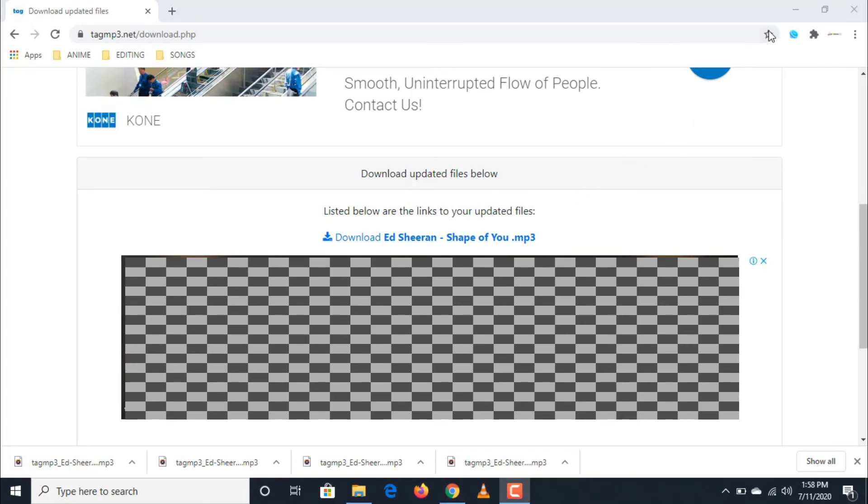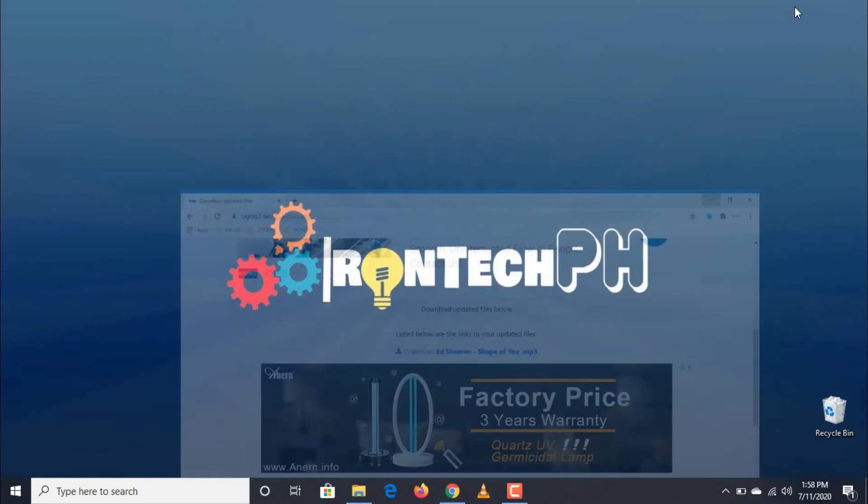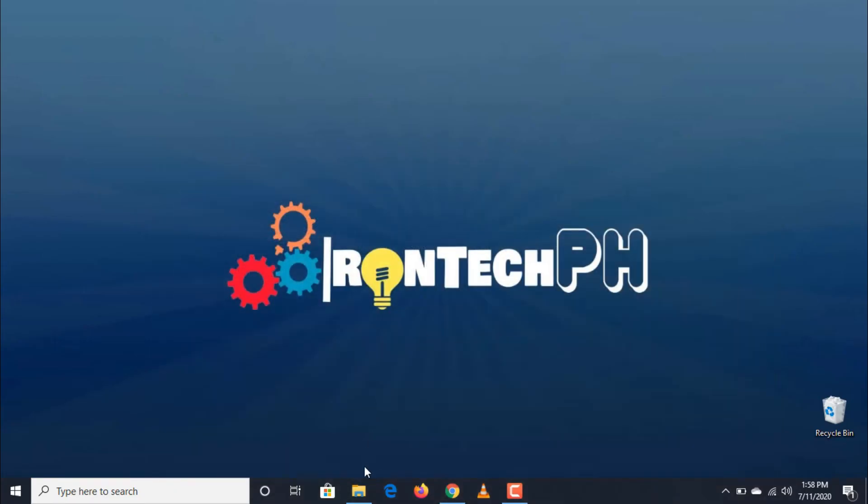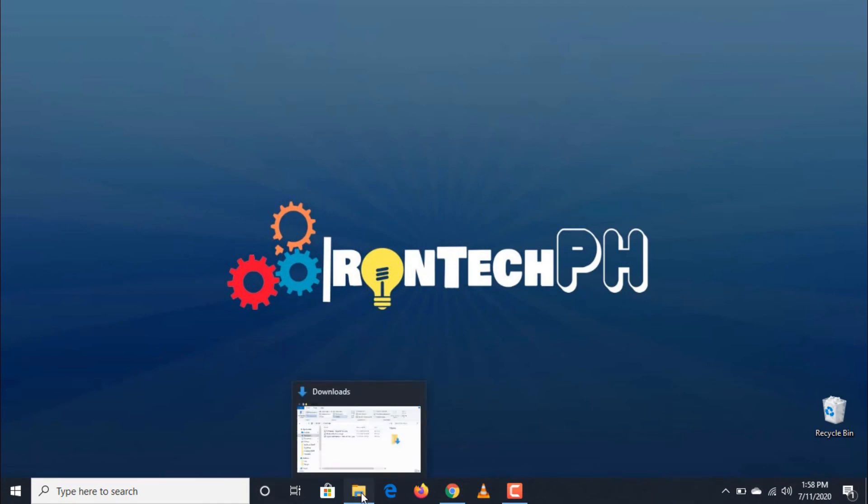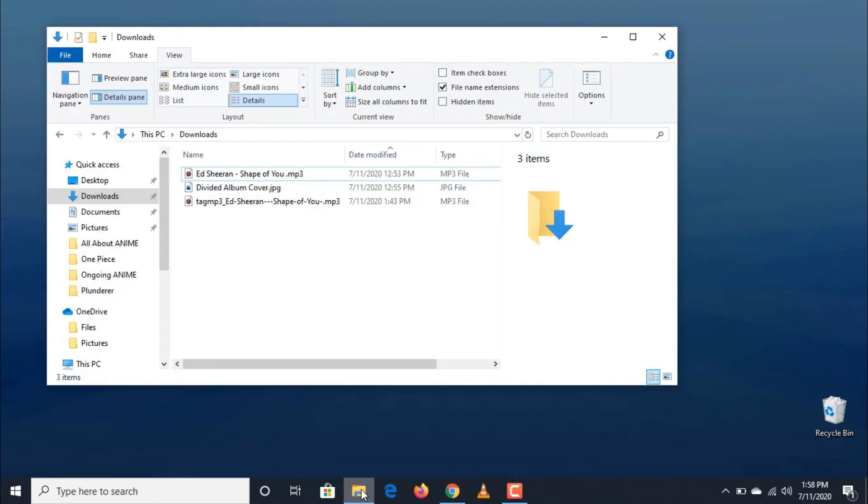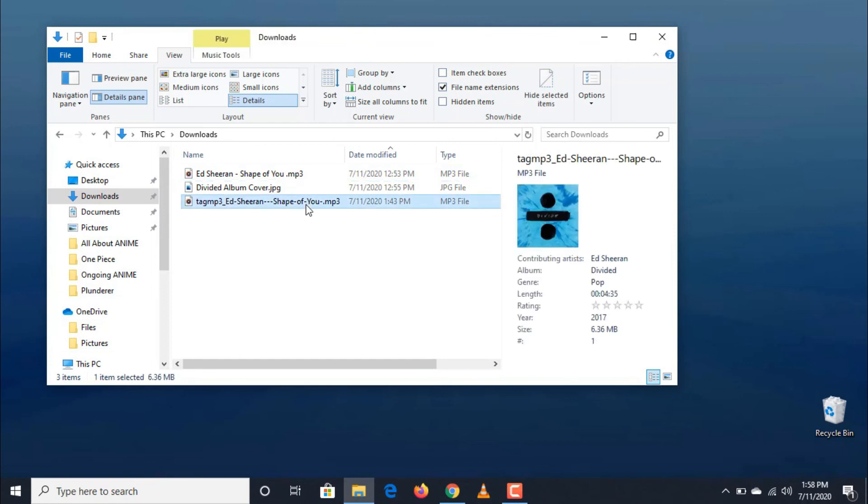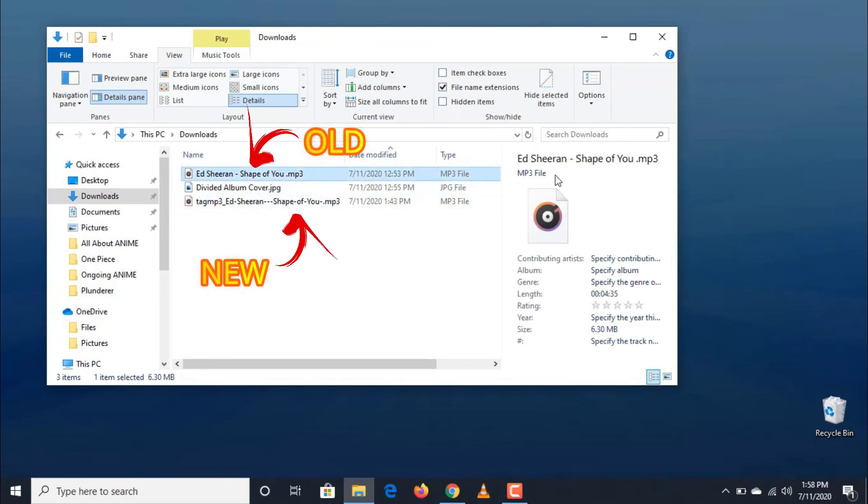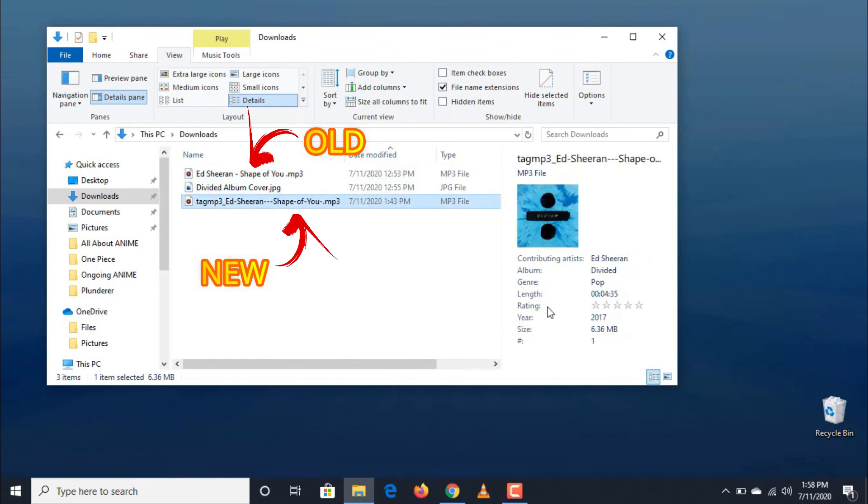Let's now see our newly updated and downloaded audio file and compare it to the previous one. As you can see, the updated one has album details compared to the previous one and it has an album cover now.